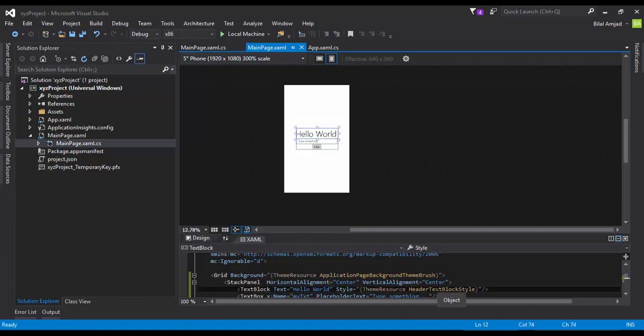This is how you can get a simple application, a Hello World application in Windows 10 as a UAP project. So if you have any kind of question, just log on to bilal-amjad.net or just email me. My contact information has been shared in the description of this video. Thank you for watching my video and happy coding.